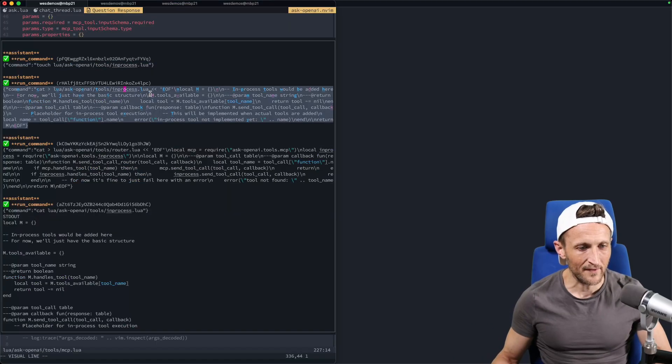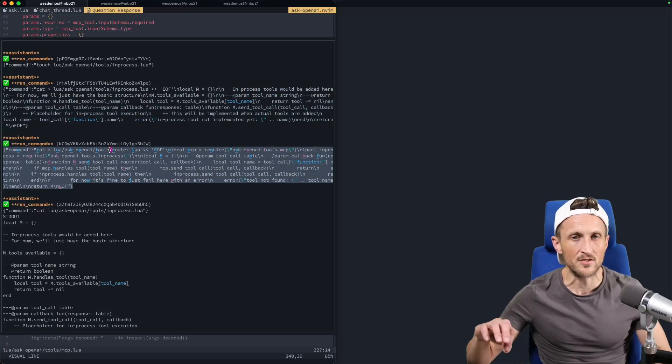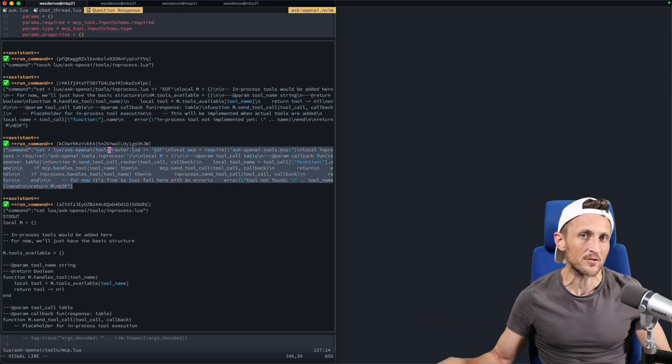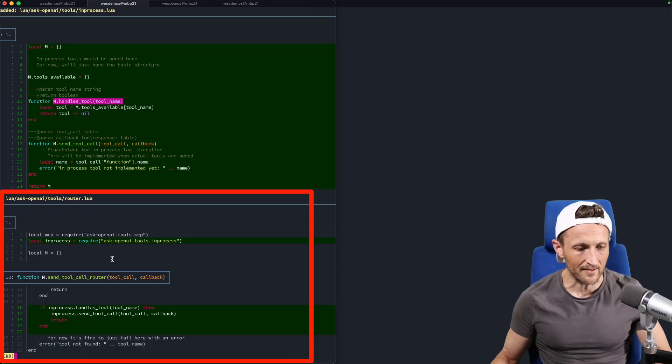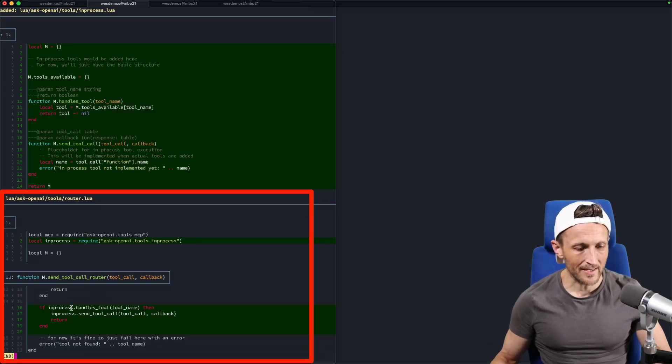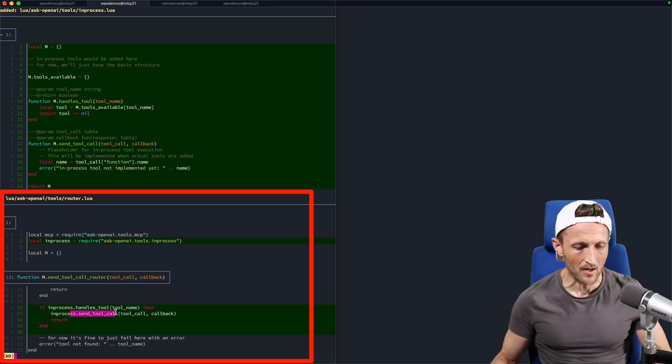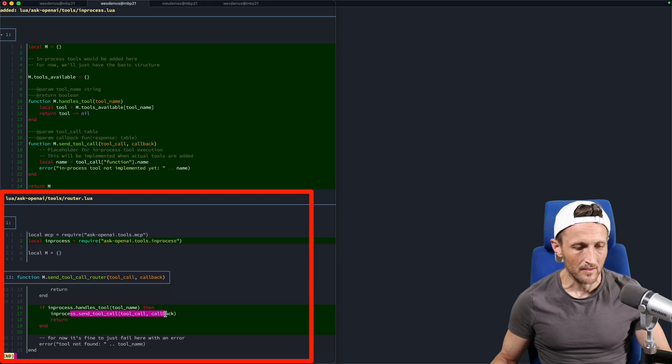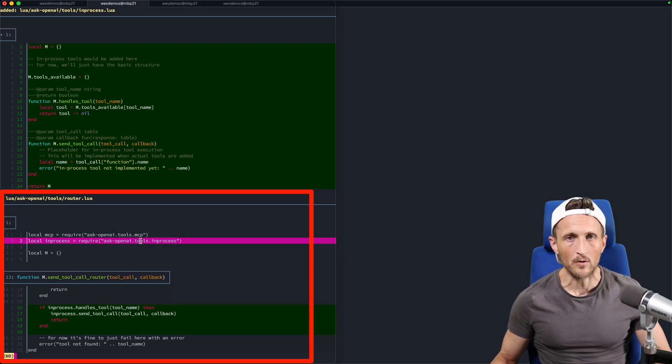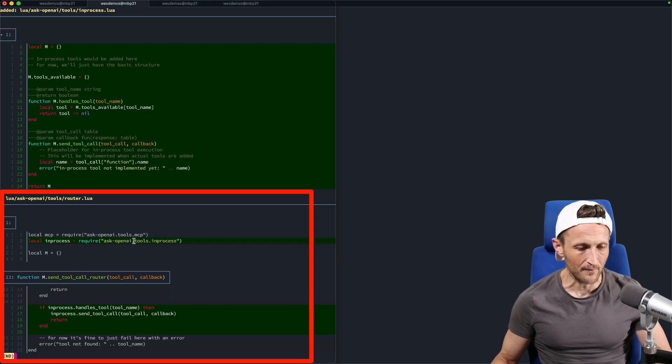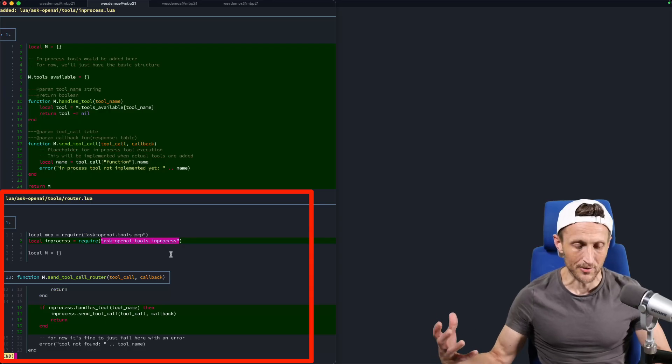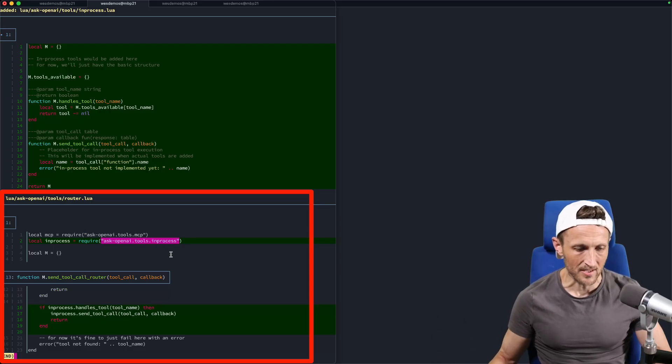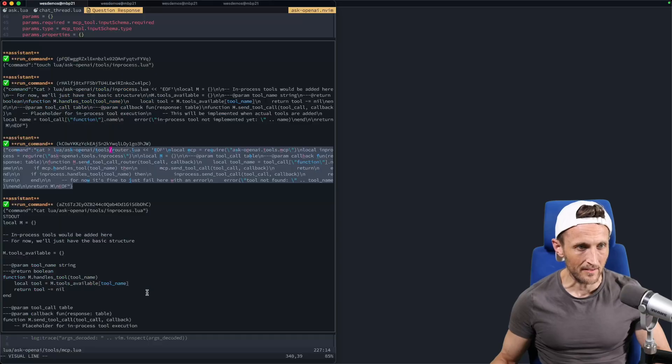Alright. So after creating that file here, the next step here is to modify the router. So now it has to make changes to the router to register this new provider. And that looks like down here, right here on the bottom, when it adds this check here to see does in-process.handles tool return a true response? If it does, then go ahead and call it with the tool request here. So that's perfectly correct. It also had to add an import or require in the case of Lua here to point at that new file to be able to import that module and use it then to call that particular set of functions here. So that's all great. Those are perfect changes to make right there. Exactly what I'd need.